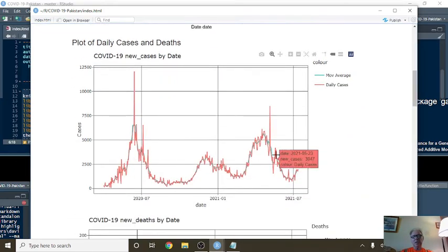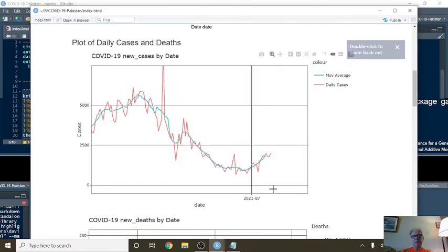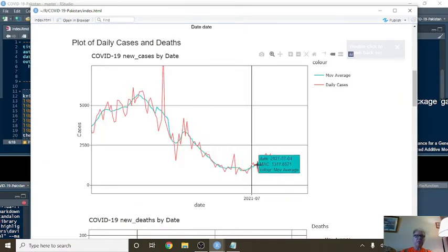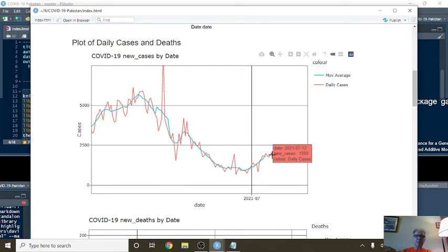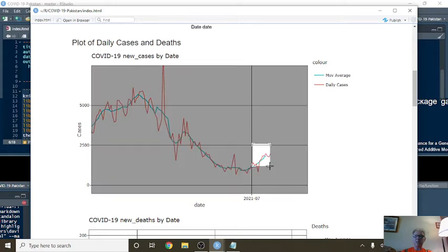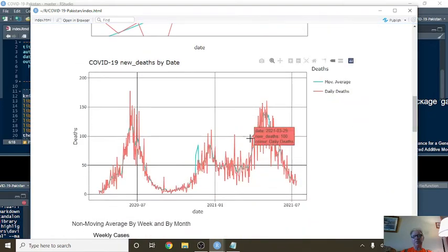So you come down here, you can see you had a decline. Now, all of a sudden, your cases are starting to increase again. So for 7/13, you reported 1,980 cases. For the seven-day period ending July the 10th, we're averaging 1,834 cases per day.